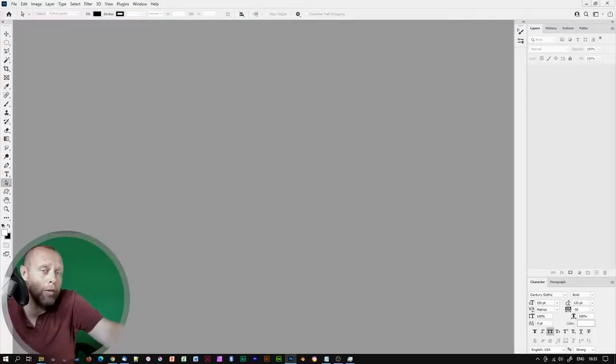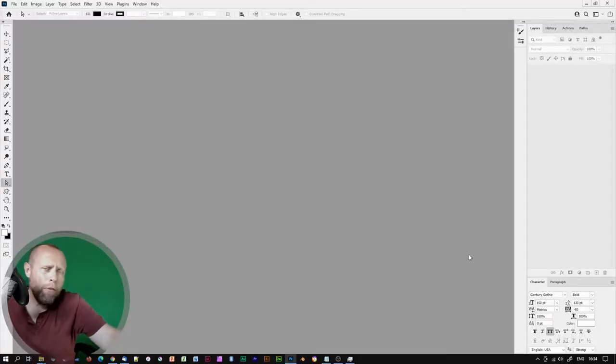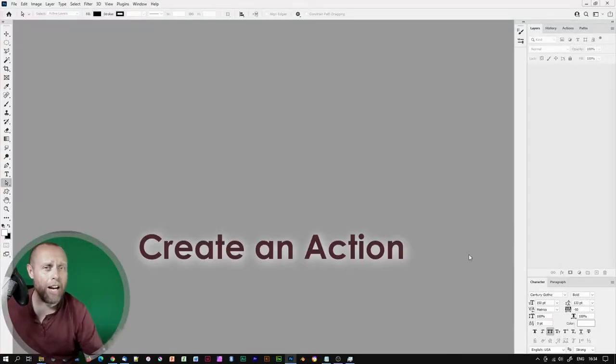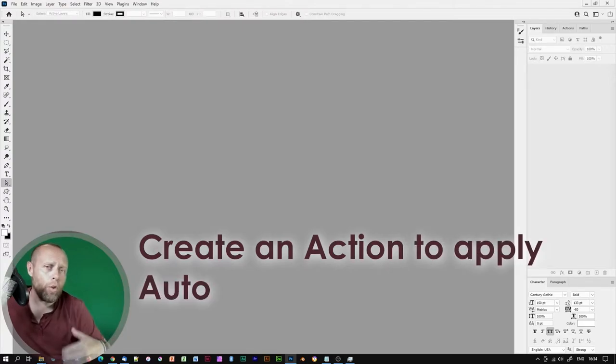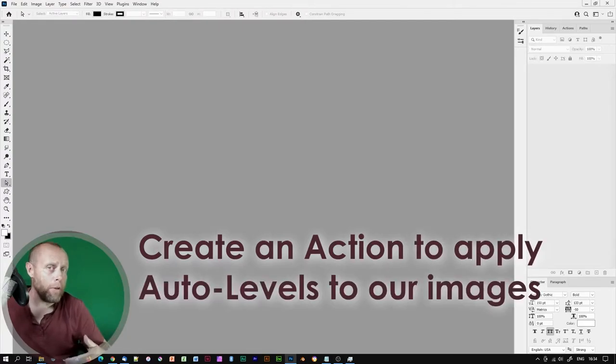All of this can be done with a click of a mouse using the image processor. But before we get into that, let's create an action to apply auto levels to our images.